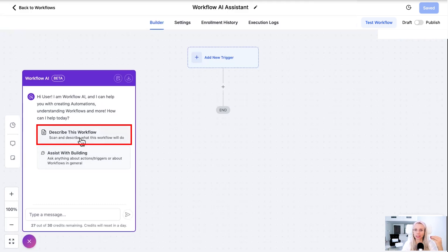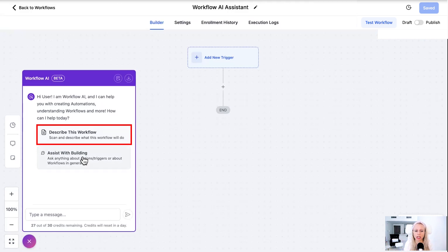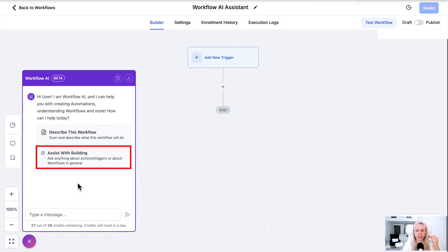You can ask it to describe this current workflow if there would be many different actions. It would be a very complicated workflow with thousands or hundreds of steps, even or even a few. You just want to get a grasp of how does this actually work. Then you would choose describe this workflow.